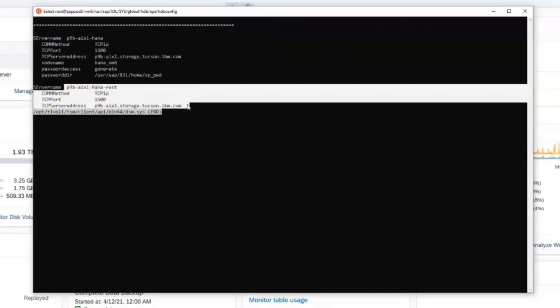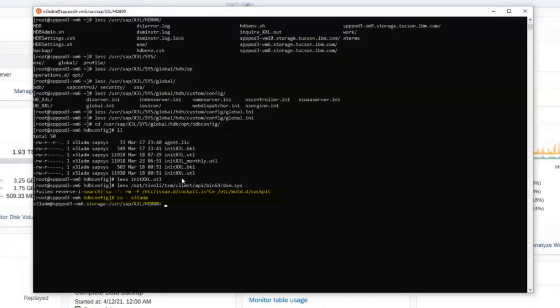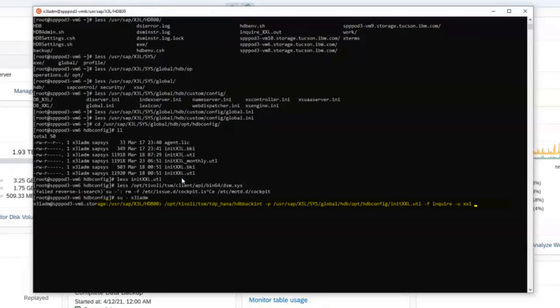So for the restore to the alternate location, we'll be using the second server name stanza with the password access equals prompt. Now we're going to switch over to the X3L admin who is the instant owner for the new X3L instance that we're going to be restoring the old XXL server to. We're going to do a verification step to make sure we can see the backups on the other system, the XXL system.